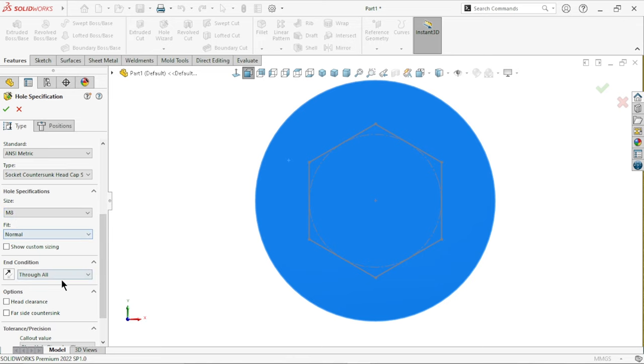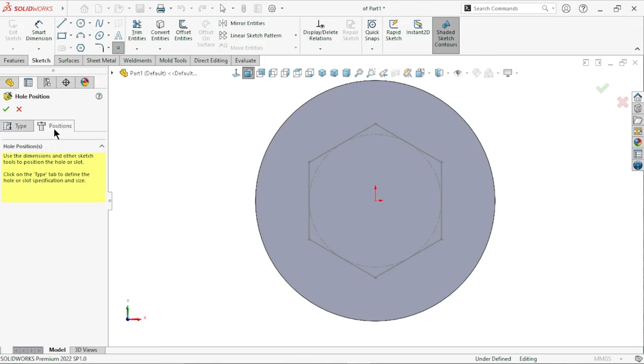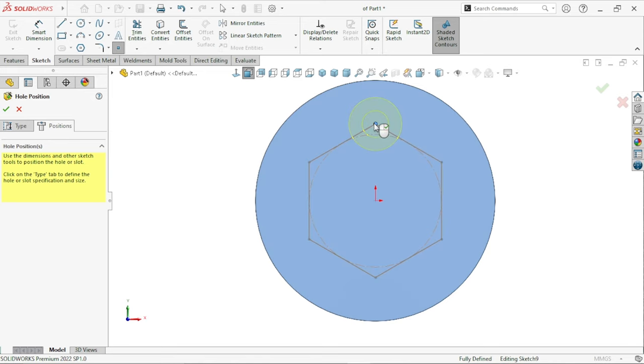M8, normal, through all. Now, we will set the position here. In the position, you have to select a point here. I am going to select this point here.